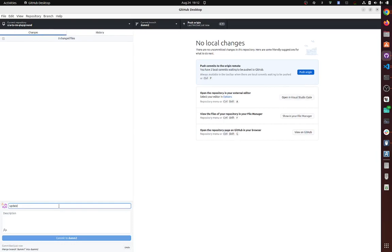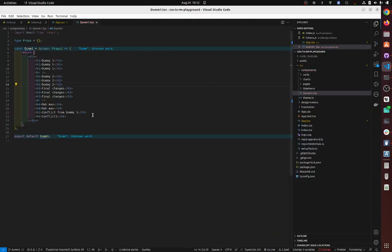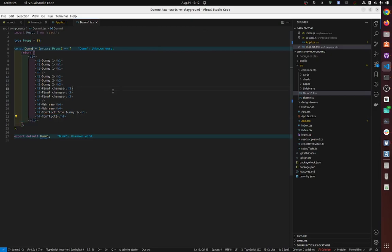Updated from dummy one. So now you're going to have both changes in your file, so you see, so this came from dummy one and this was from dummy two. So again, the magic button was accept both changes, and that's it.